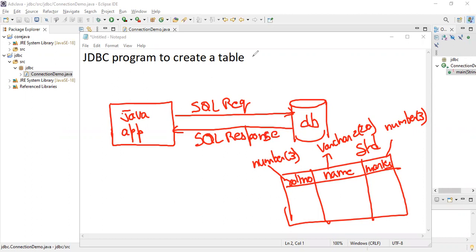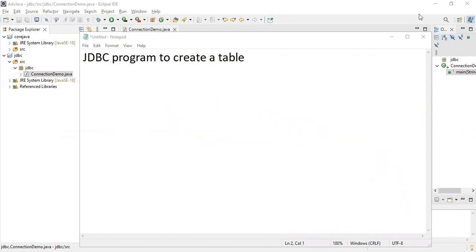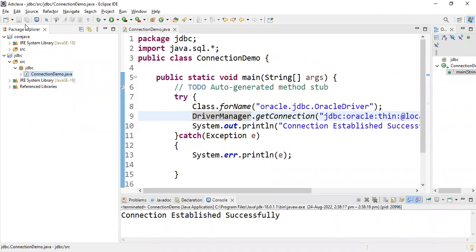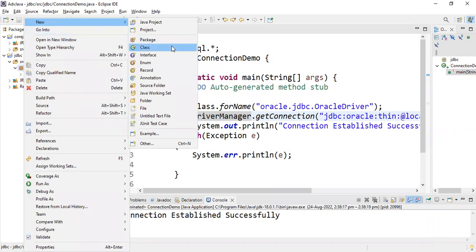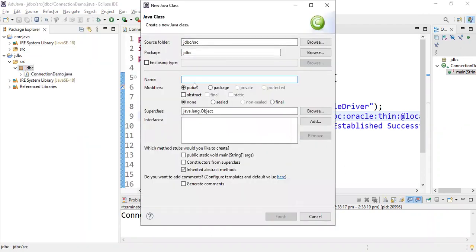Now let's write the program. First, 'jdbc' is my project name. Right-click, and under the jdbc package I'm trying to create programs. So under the jdbc package I'm creating a new class. The source folder is jdbc, and the class name is CreateDemo — I want to create a table, so CreateDemo. Every word's starting letter should be capital because it is a class name. CreateDemo with public static void main.